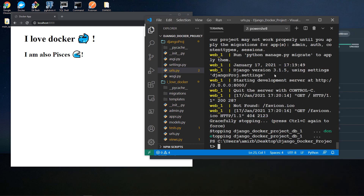Alright guys, so this is the end of this crash course. I hope it was useful to you. I didn't cover everything in Docker because Docker is very big, but I promise in future projects I will include Docker as part of the process to give you a more practical view on how to use Docker in real-life applications. Thank you very much guys for watching. If you have any questions, please let me know in the comments, and I will leave the code in the description section below. I'll see you in the next crash courses.